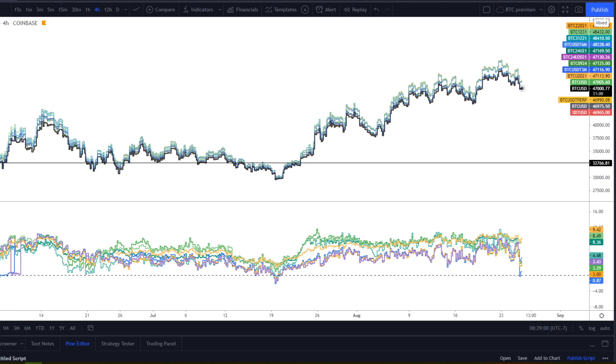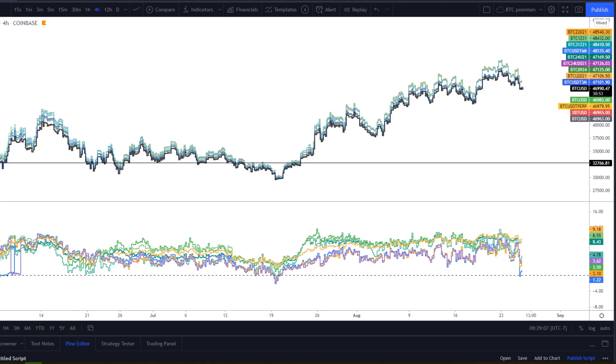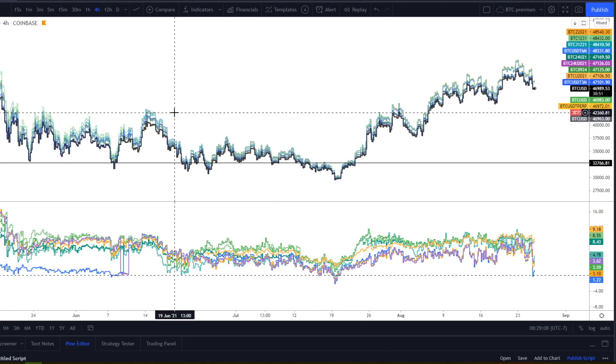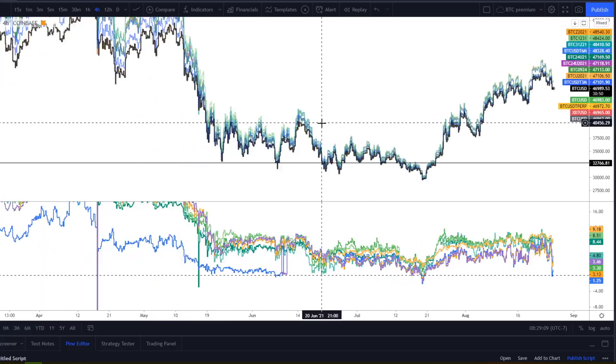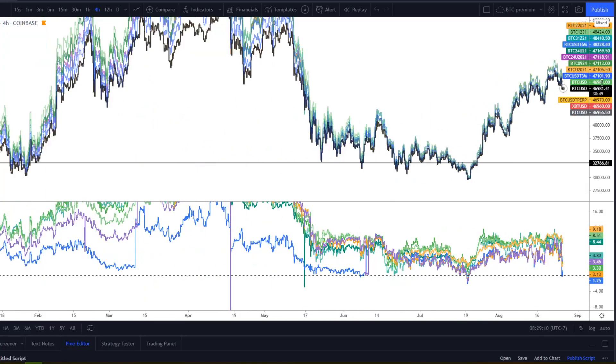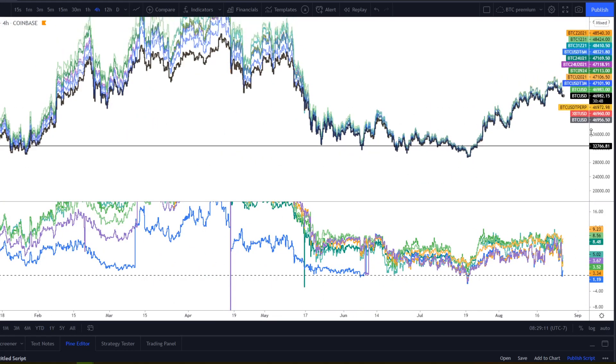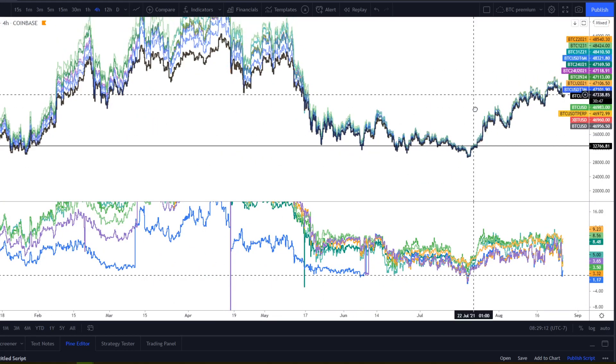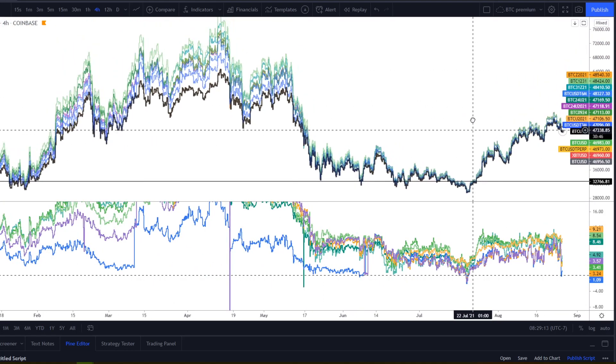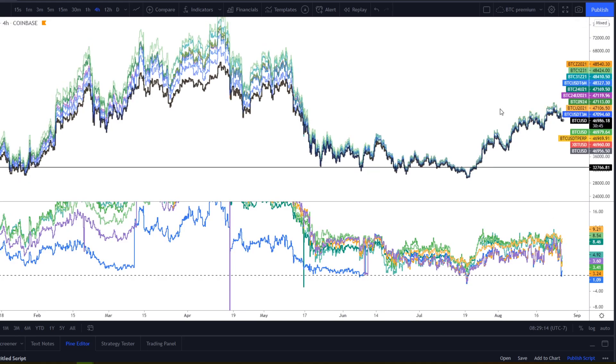So when futures are trading below spot, it tells you that the market's bearish. And when futures are trading ahead of spot, it tells you that obviously they're bullish. With Bitcoin, for instance, we trading contango the majority of the time, at least that's been my experience.